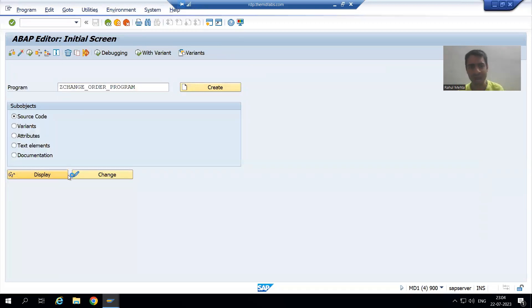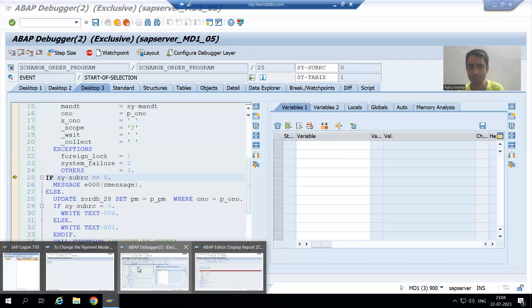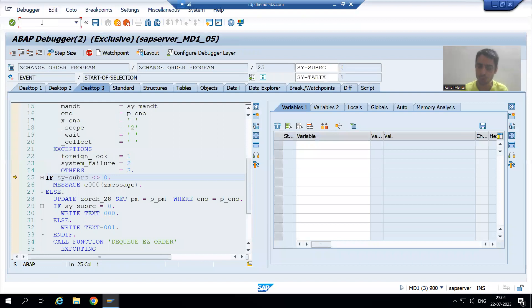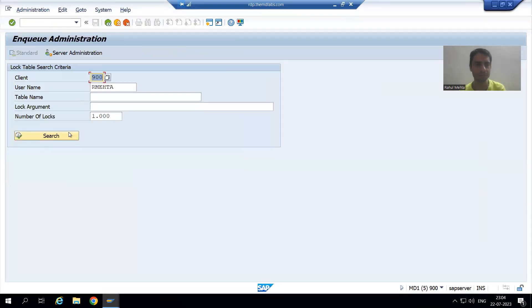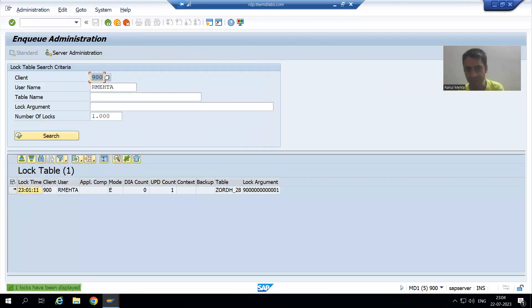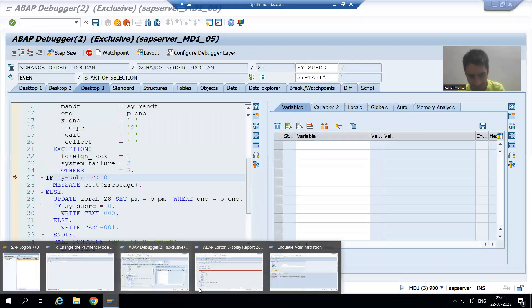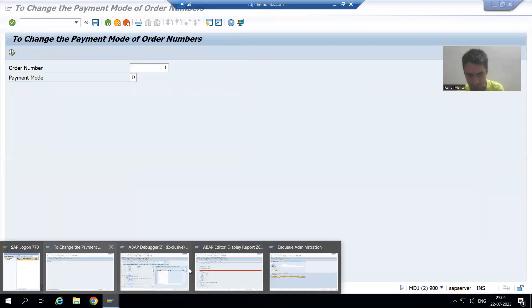Same user ID is there. I logged order number one. If I will show you SM12, now you can see we have a lock entry in SM12 for order number one.